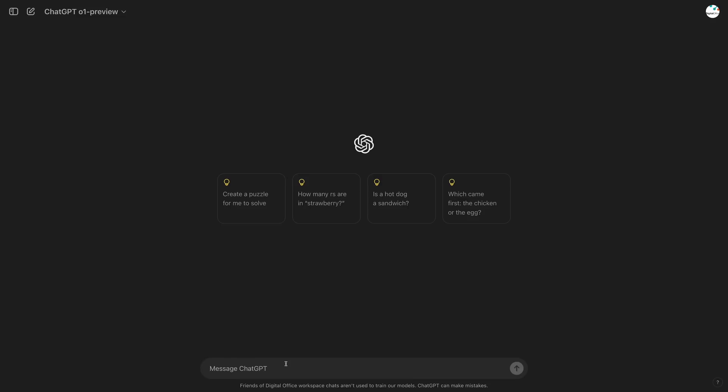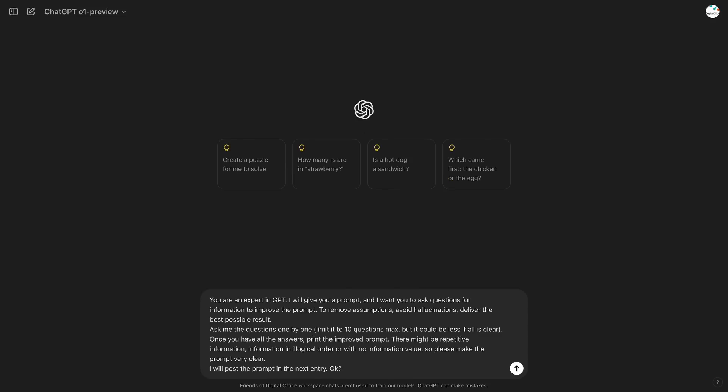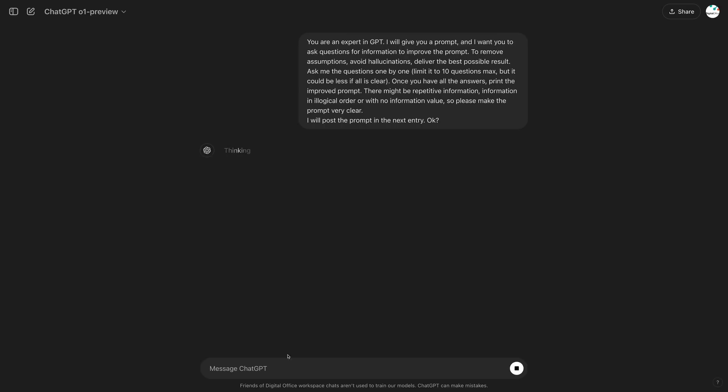So here's what I'm going to do — I'll take a two-step approach. First, I'll ask ChatGPT to review the prompt for any unclear points or missing information, asking me one question at a time. Once it has all the answers, it will generate an improved, well-structured prompt. Then I will review that prompt — I expect it to be much clearer — and if there are any contradictions or things I don't want, I'll fix them. Then I'll use this prompt to generate the script.